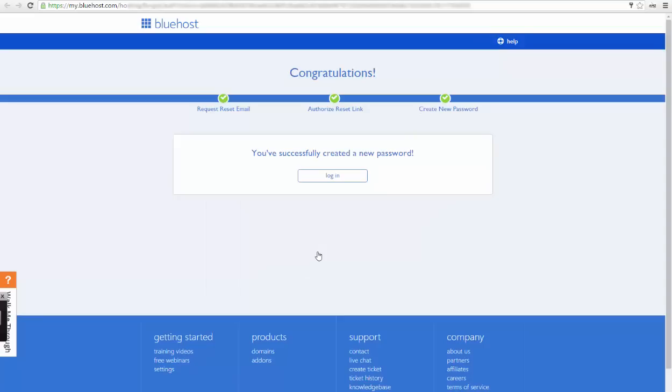That's it, you've successfully created your new password. Don't worry if you forget it. Bluehost will send it to your email and you can check it from there anytime you want.